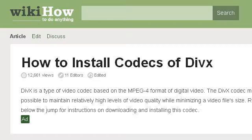Last but not least, try our third ranked site www.wikihow.com, specifically the page 'How to install Codecs for DivX,' four steps with pictures. Here's the link.